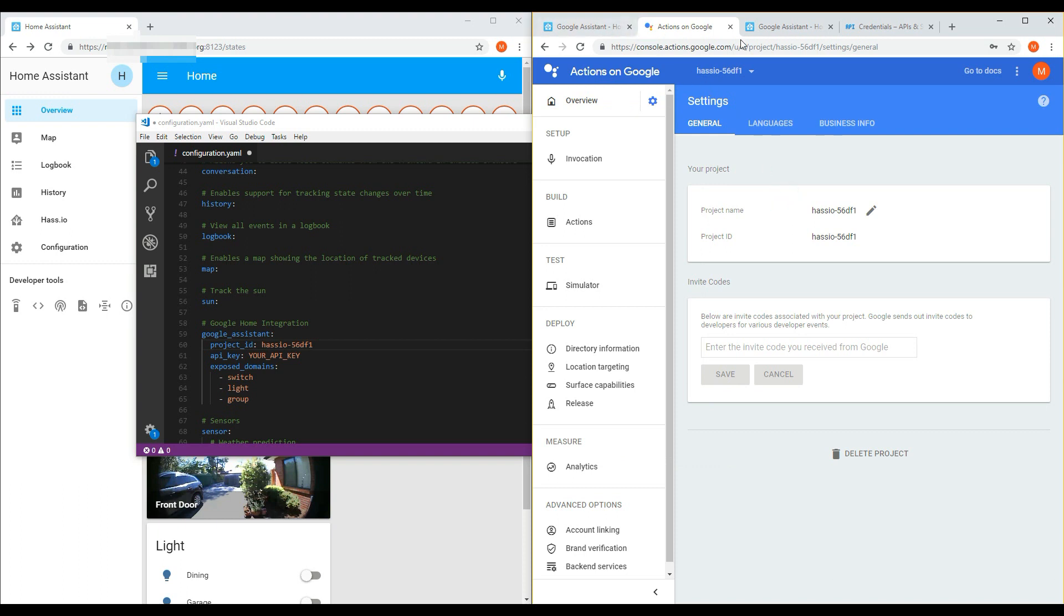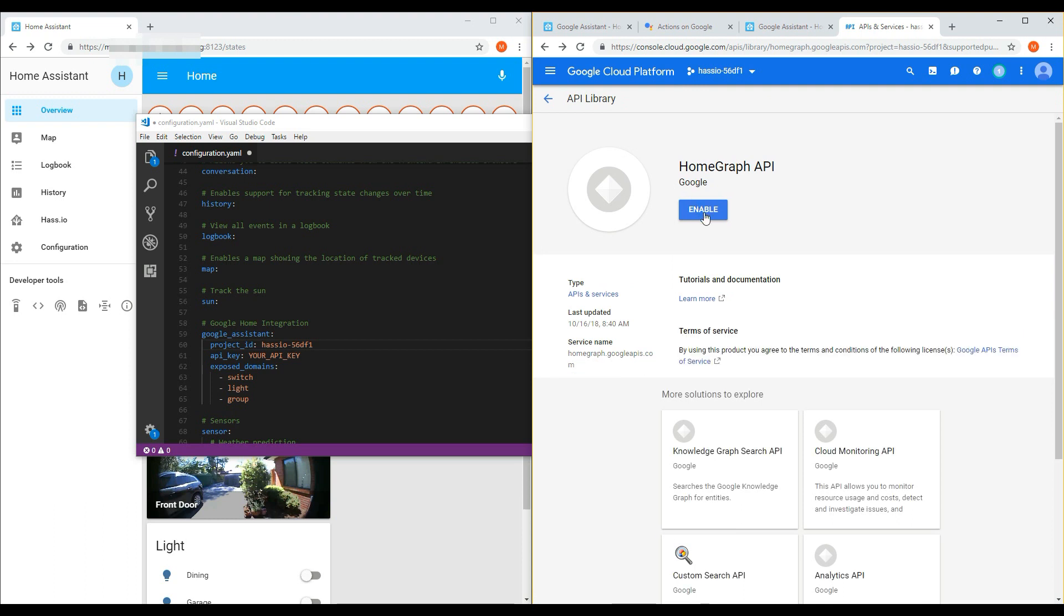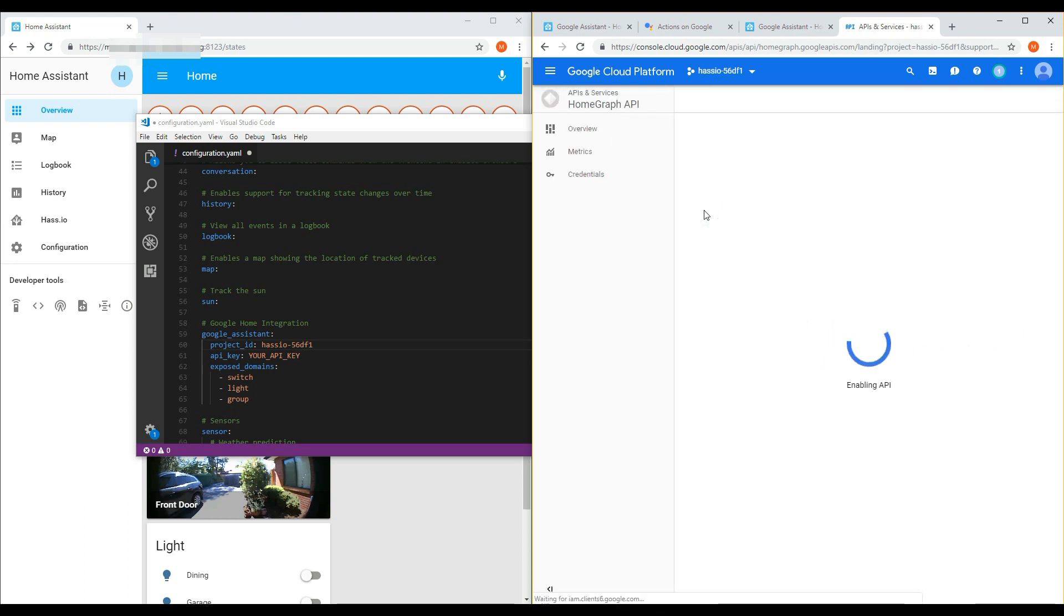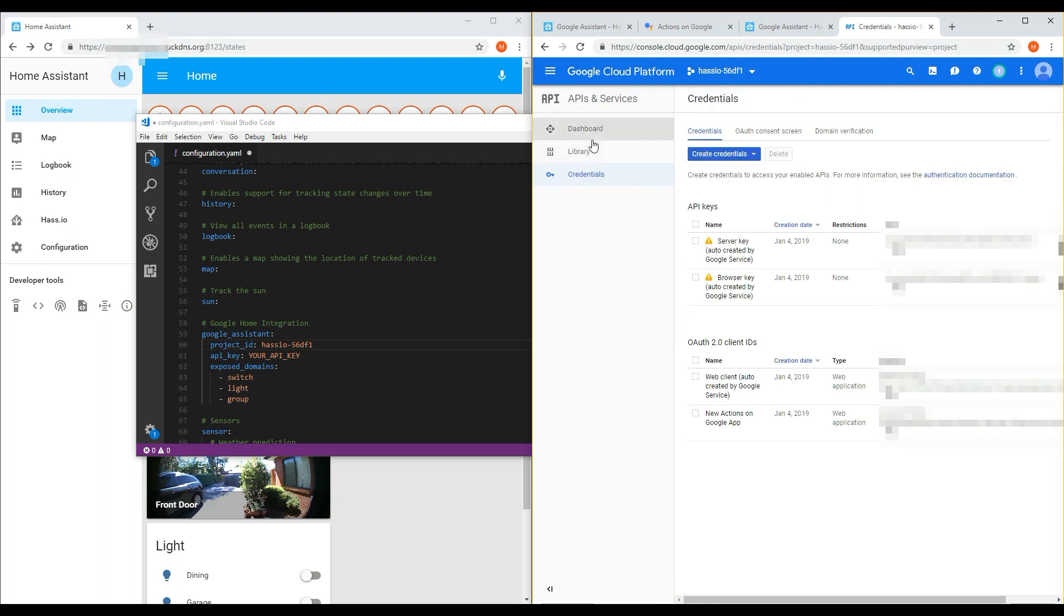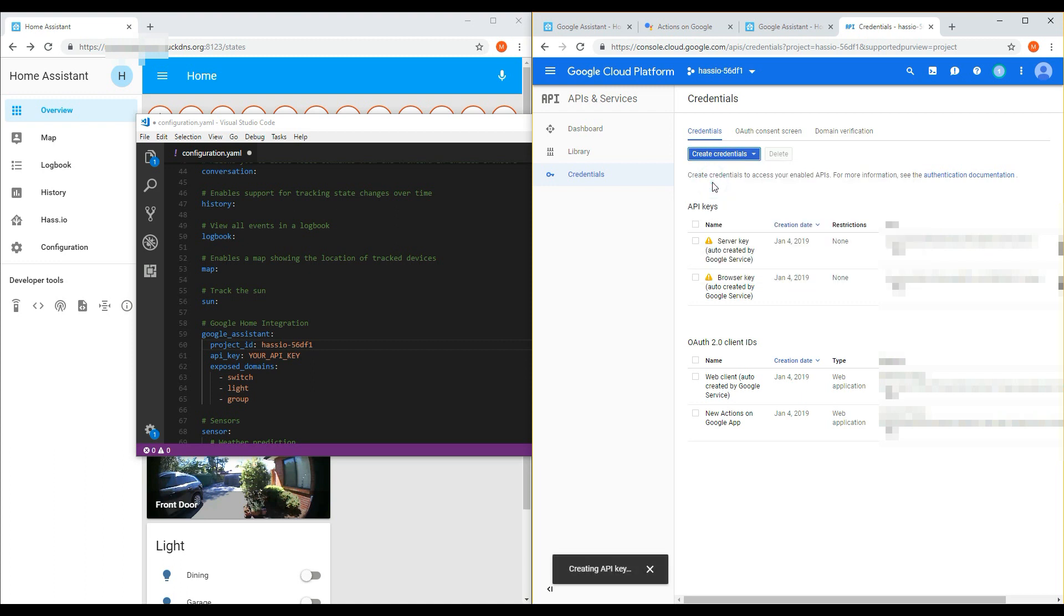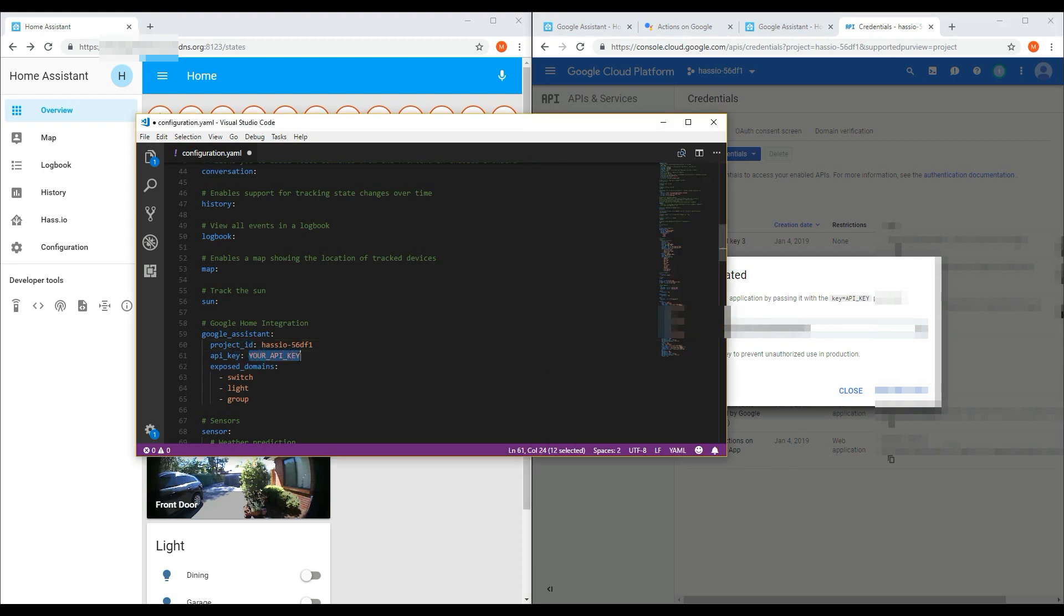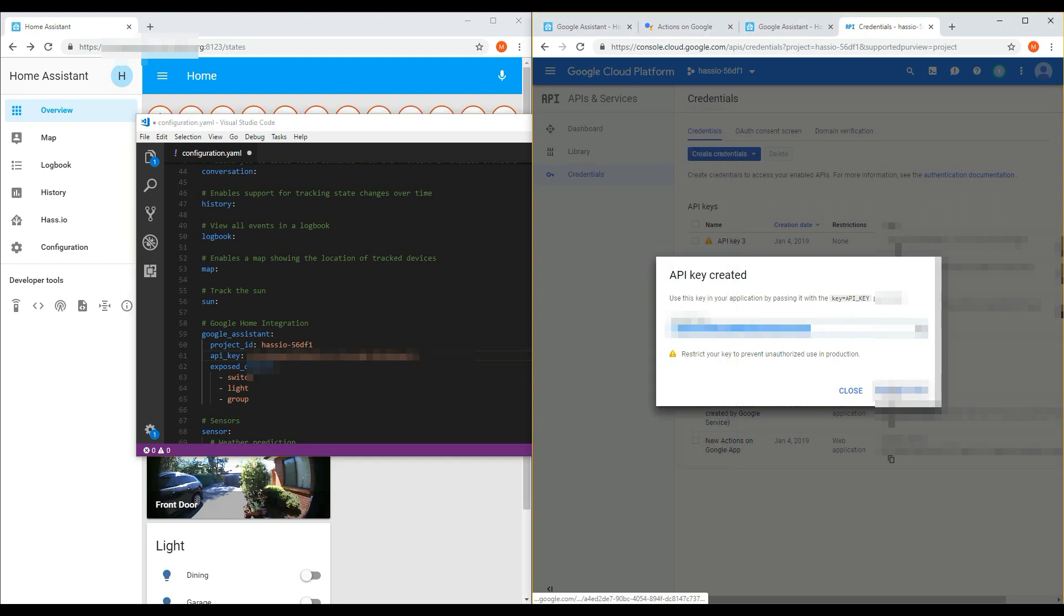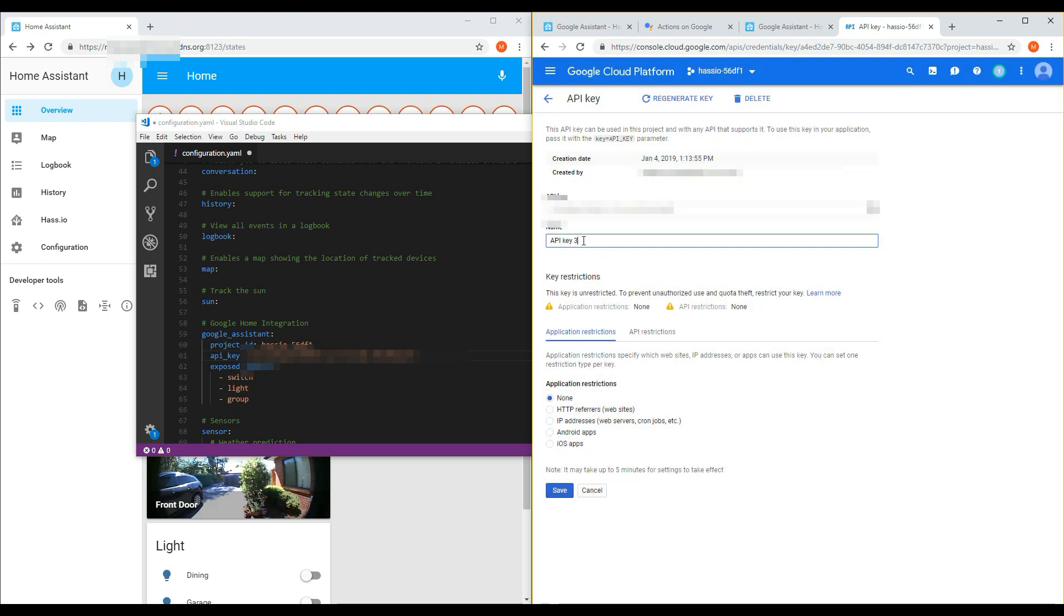The next one is the API key. You will need to go back to the Google Cloud API console. Click on the Overview page, and then click Enable for Home Graph API. Once the page is loaded, click Create Credentials. And then select API key. Once the API key has been generated, select the API key and copy it. And then paste it back into your configuration.yaml file. Or you can use your secrets.yaml file if you're using this to store your sensitive information. And then rename the key to something logical, such as Hasio key. And then click Save.